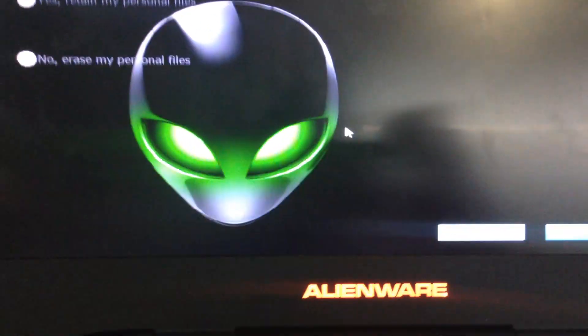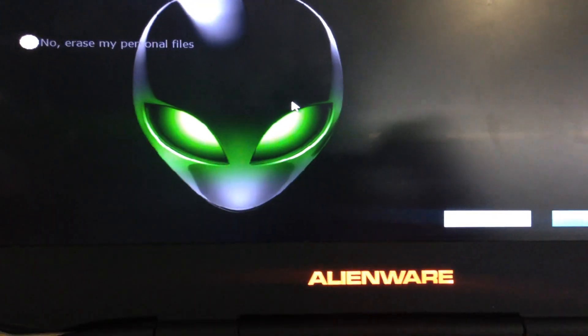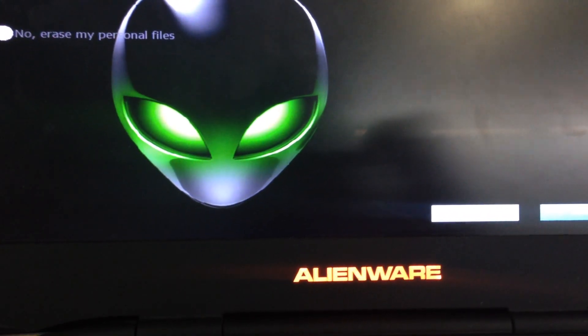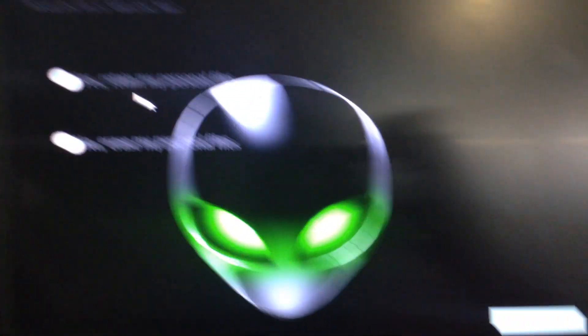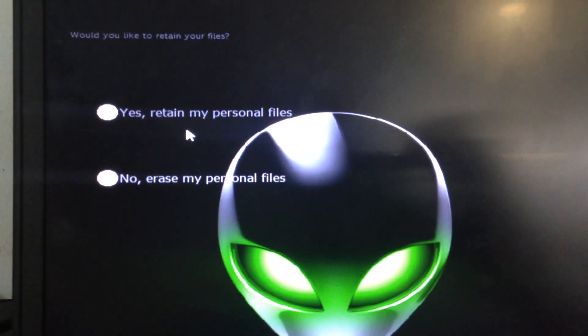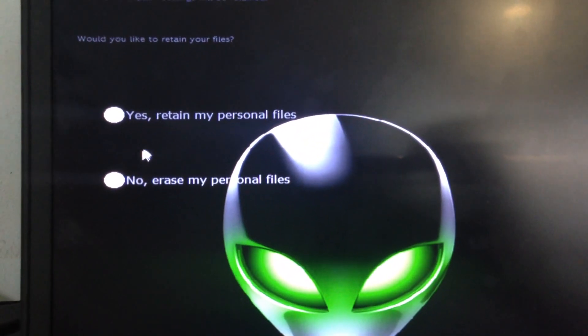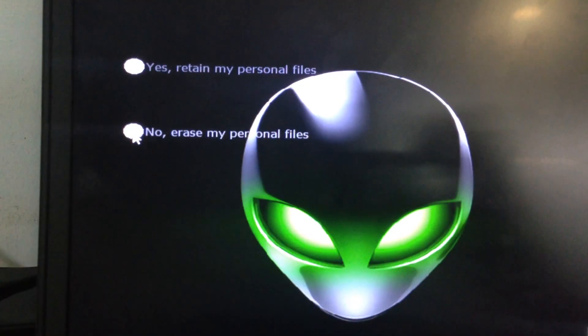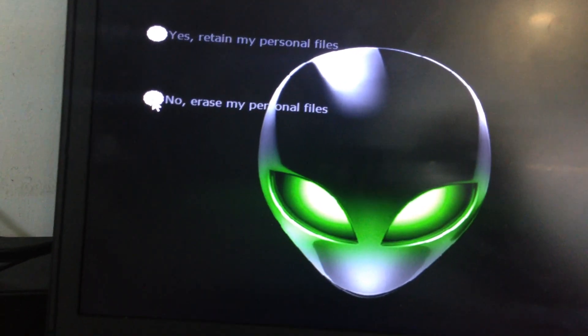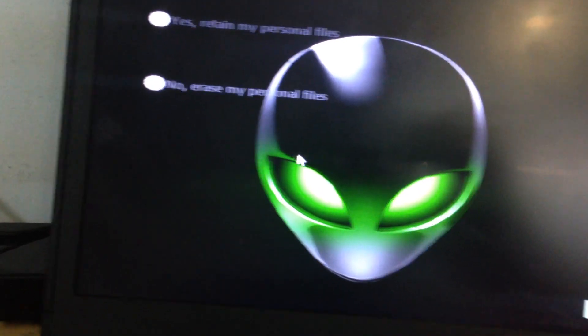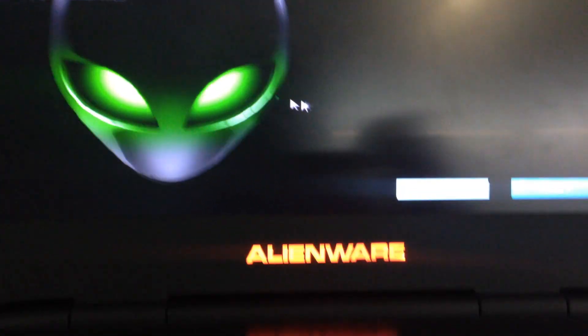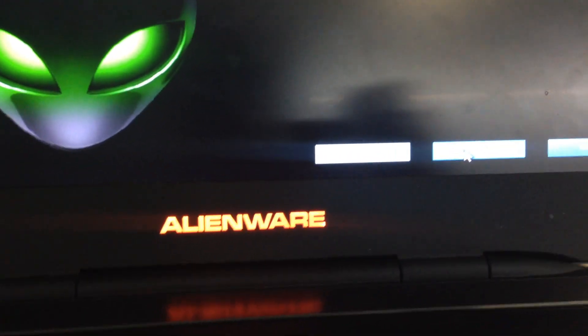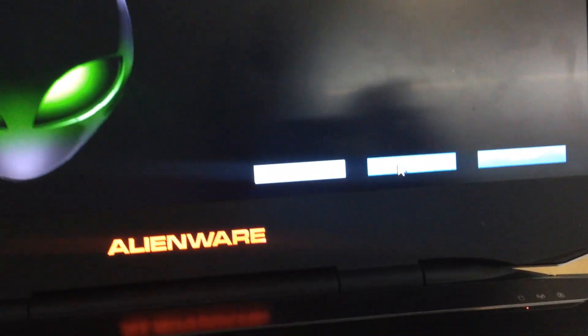If you want to keep your data on your computer, select the first option. If you don't want to keep your data, click on the second one. Select 'Erase my personal files' and click Next.